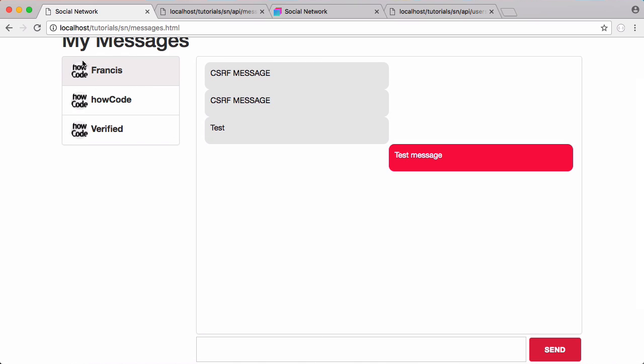In the next video we're going to be learning how to send messages and how to get this left-side navigation to work. But that's it for this video — don't forget to like, comment, and subscribe, and if you have any questions email me at francis@howcode.org.